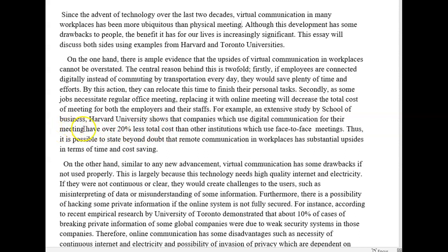Be careful with that phrasing — 'over 20% less total cost' sounds a little awkward. Let's see if we can rephrase it. Why don't we do something like: have more than 20% reduced costs, or perhaps which have approximately 20% lower costs than other institutions which use face-to-face meetings. Just simplify your life and don't write it the awkward way. Thus, it is possible to stay beyond doubt that remote communication in workplaces has substantial upsides in terms of time and cost savings — I think 'savings' is better here.